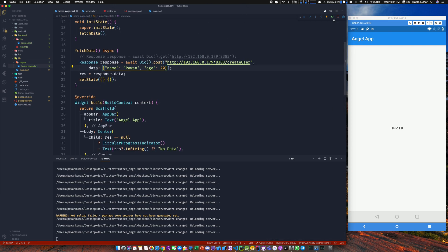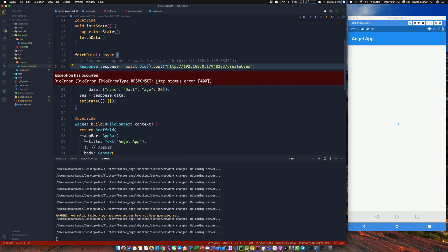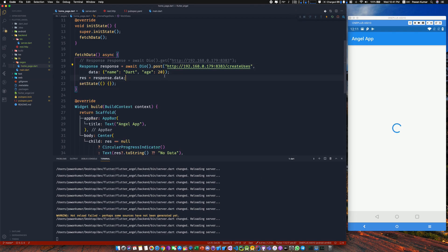Let's do a hard restart and test it — we got 'hello Pawan'. If I change the name from 'Pawan' to 'hello Dart' and do a hard restart, it returns 'hello Dart'. Now let's change the route from 'create user' to something else — the server gets stuck and we get an HTTP 400 Bad Request exception, exactly as expected since we're hitting the fallback handler.